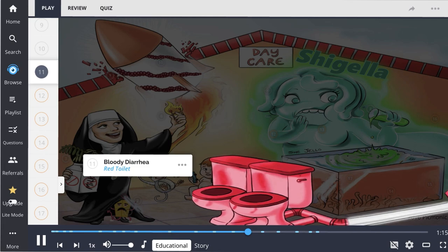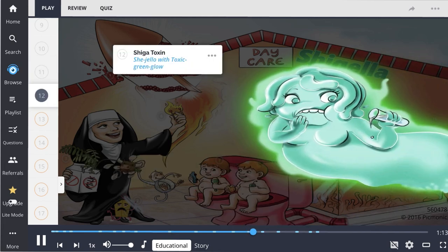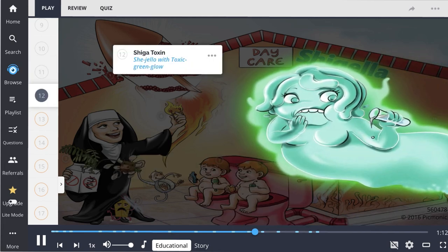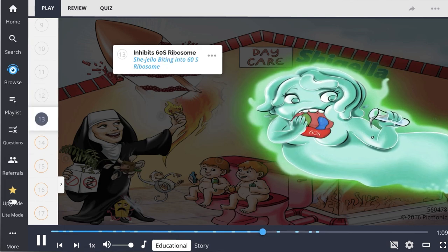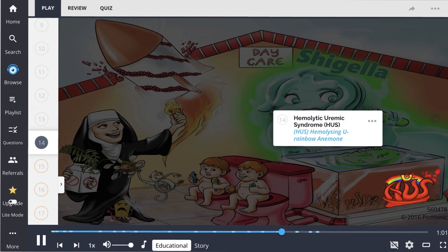In addition, Shigella produces Shiga toxin, which inhibits the 60S ribosomal subunit. The toxin can cause hemolytic uremic syndrome (HUS), which is characterized by a triad: hemolytic anemia, thrombocytopenia, and kidney failure.